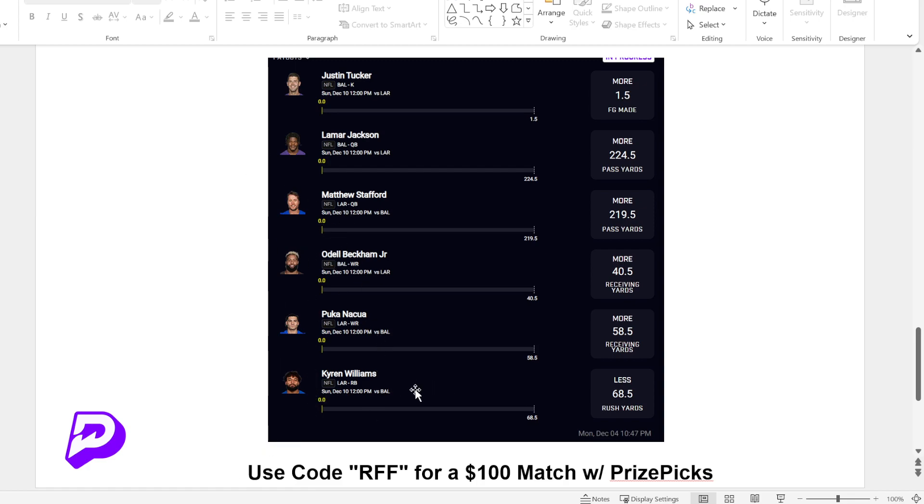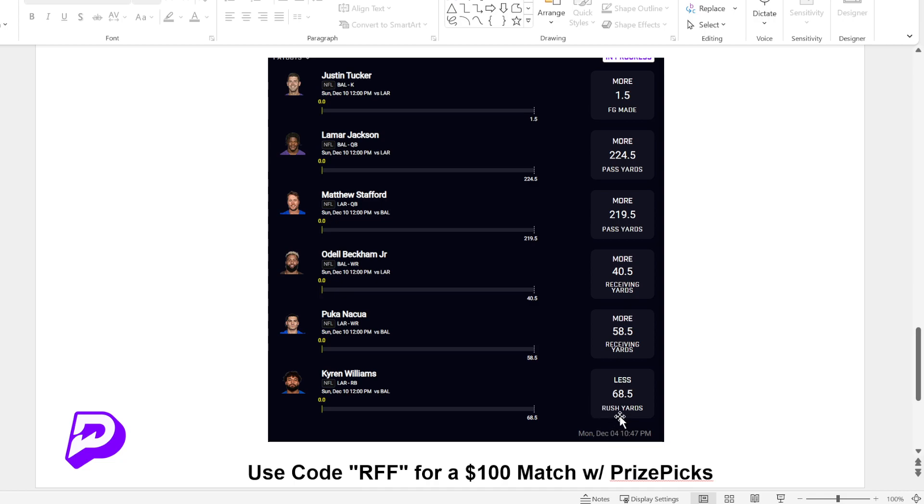And then Kyron Williams down here, we want it to be kind of a throwing game. Hopefully Lamar and Stafford get into kind of a throwing battle. Kyron Williams is going to be less than rushing yards. I think I mentioned this in the last video, but I think this is a pretty high line for Kyron Williams, almost 70 yards. So I like the under here. And this is what the tool gave us. The correlation tool gave us this.